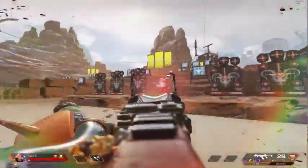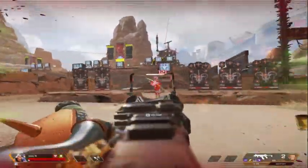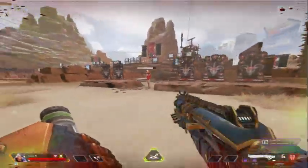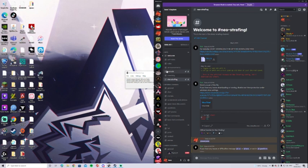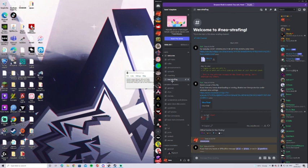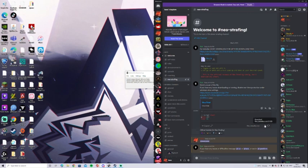So guys, this is going to be an in-depth tutorial on how to do neo strafing and perform it in game. First of all, you want to join the Discord link which will be found in the description of this video, and then find yourself to the neo strafing channel which is near the top in the info section and just click the download link right here.